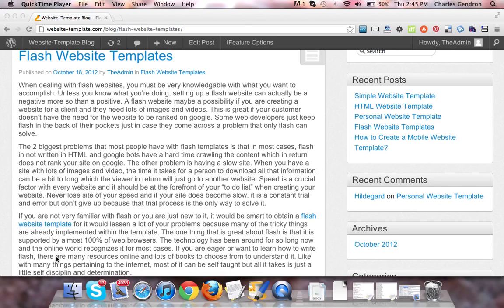When dealing with Flash Websites, you must be very knowledgeable with what you want to accomplish. Unless you know what you're doing, setting up a Flash Website can actually be a negative, more so than a positive.